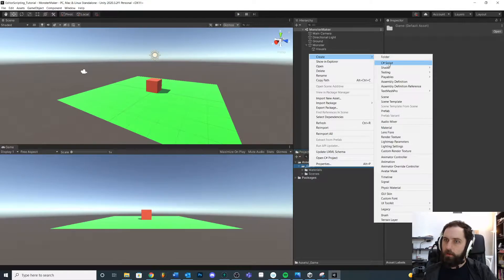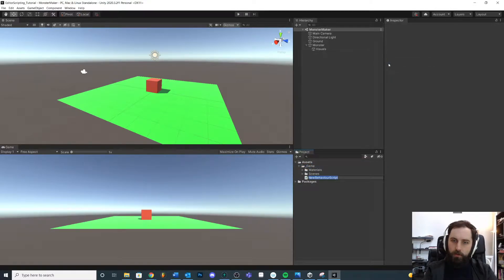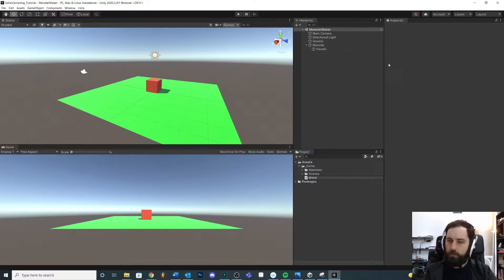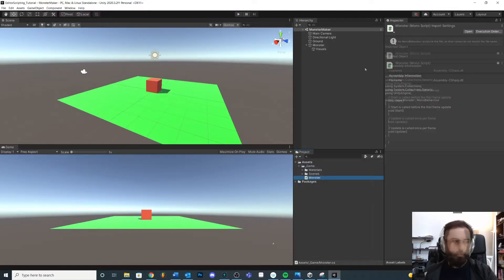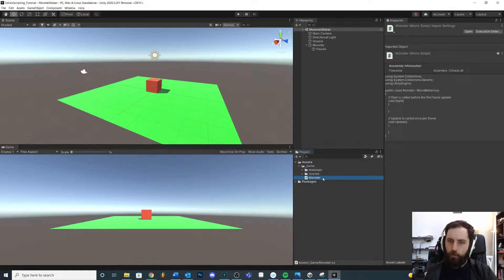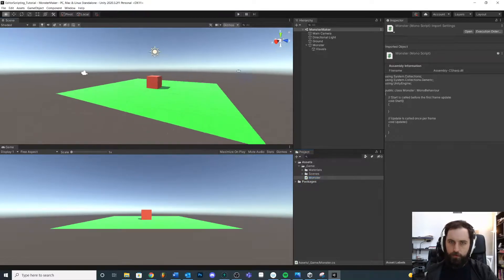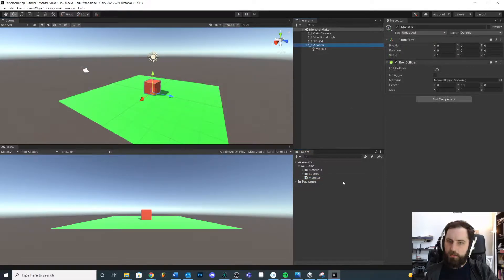Make a new C# script and we're just going to call this Monster for now. Later on we'll probably break this out into a separate script. Our monster will have a monster script.